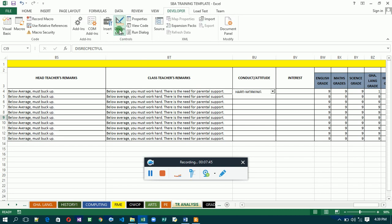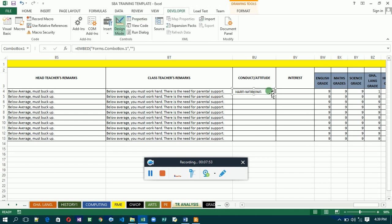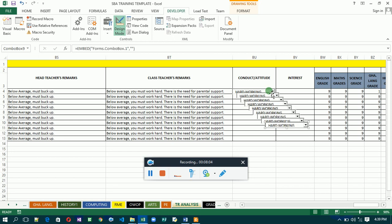To copy, click Design Mode first — any time you want to edit, you need to click Design Mode or else you'll find it difficult. Select the combo box, press Ctrl+C to copy, then paste it nine times for the nine students. Then arrange them properly in their respective cells.